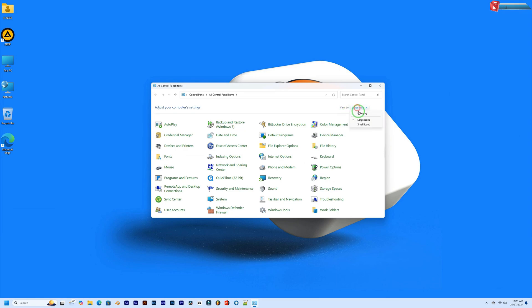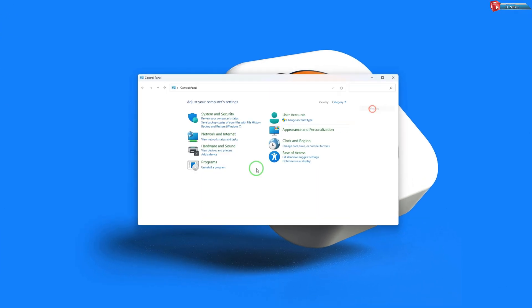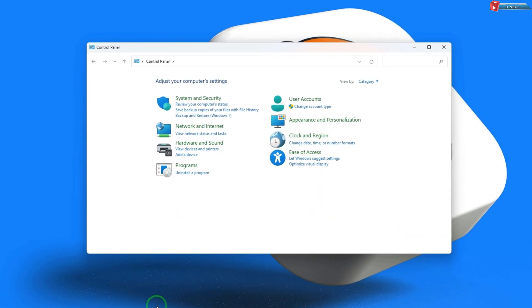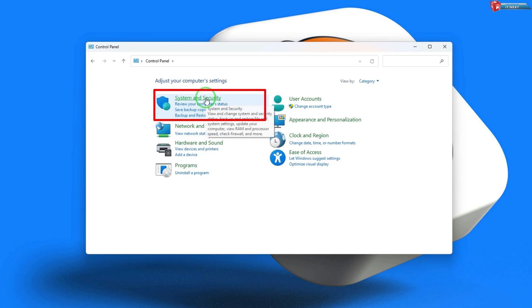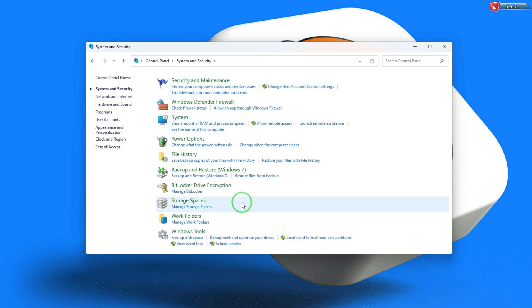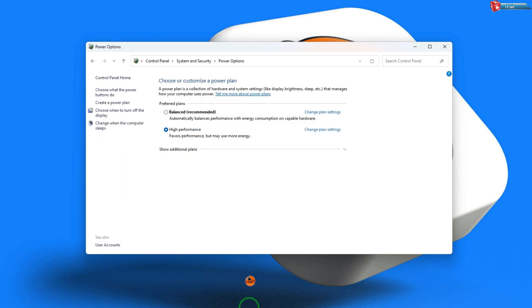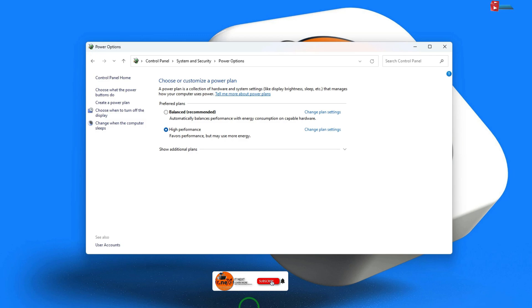Once you're in the control panel, go to system and security and then click on power options. This is where we can manage all the power settings on your PC.